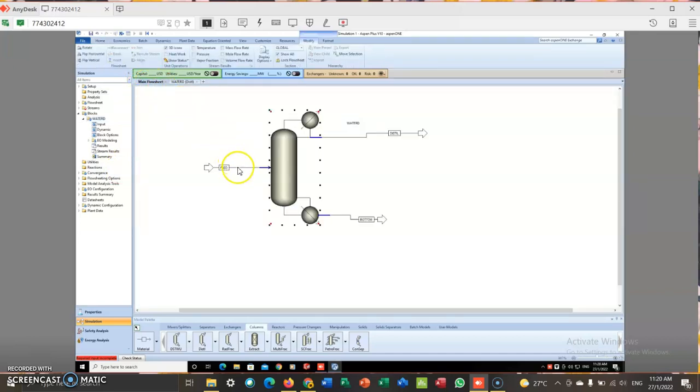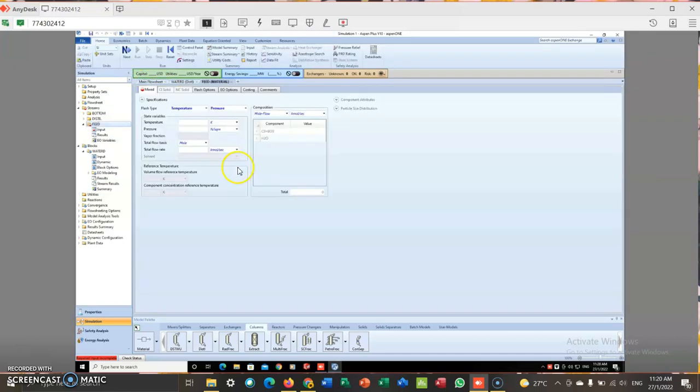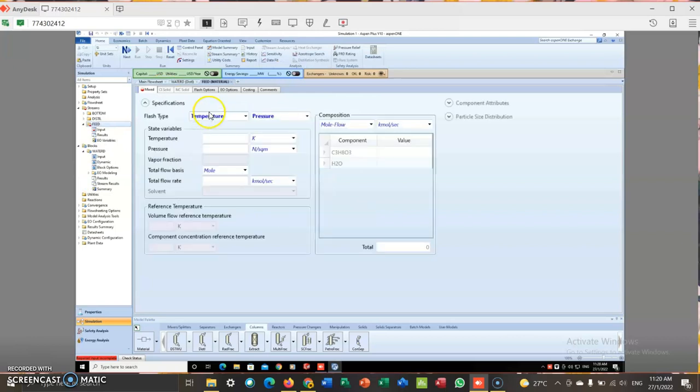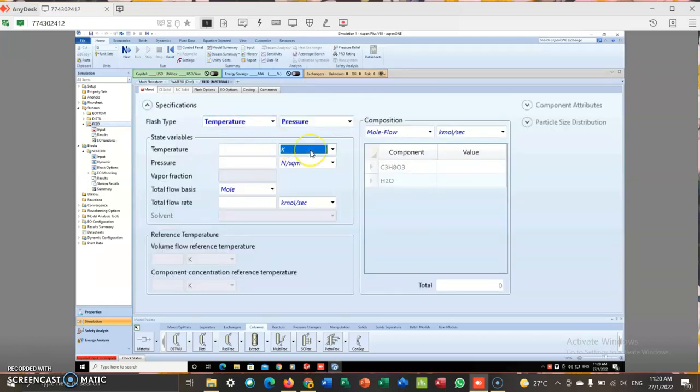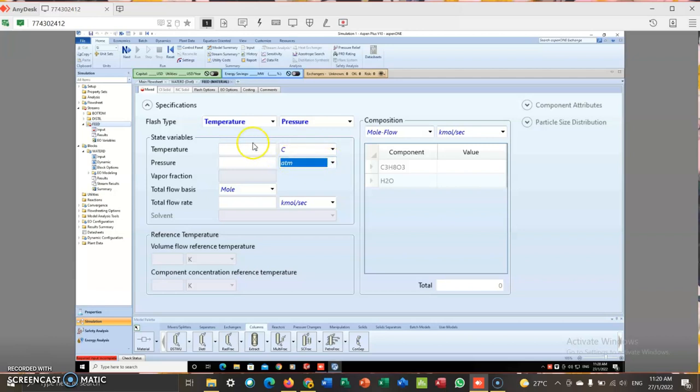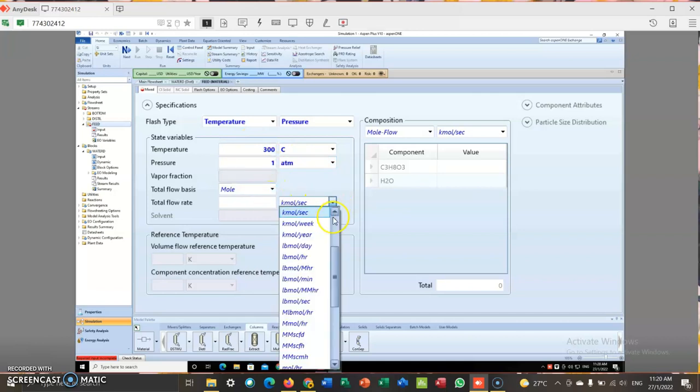I can move on to the feed stream. As for the feed stream, I choose degree Celsius. This is 1 ATM. I enter 300, 1 ATM. Mol, this is kilomole per hour.